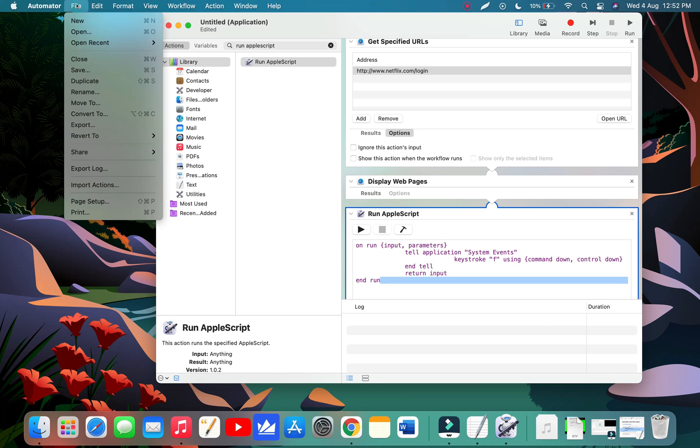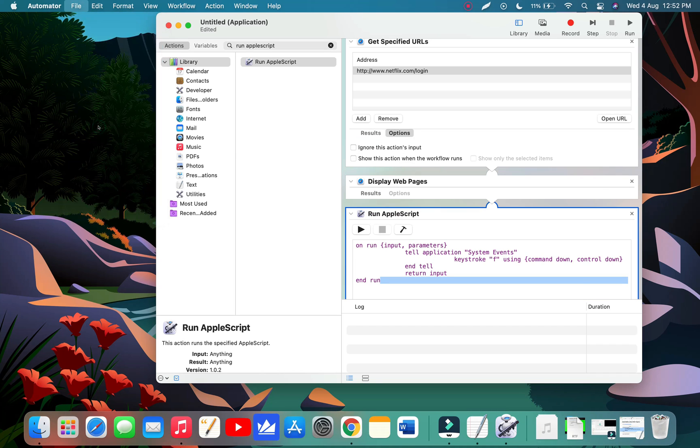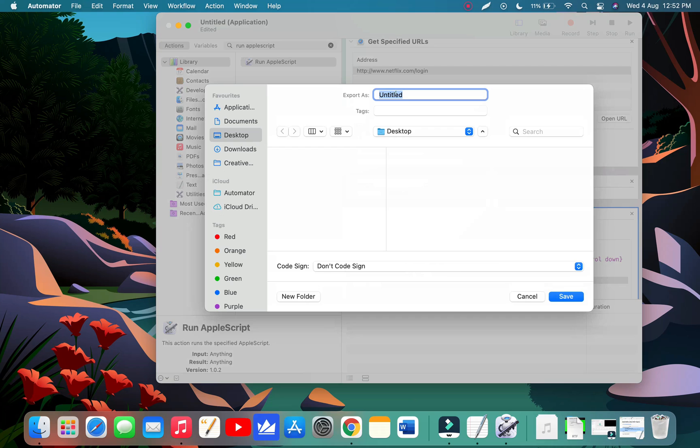Now go to File and click Export. Type Netflix and choose any directory where you want to save it. Here I'm saving it in desktop and click on the Save button now.